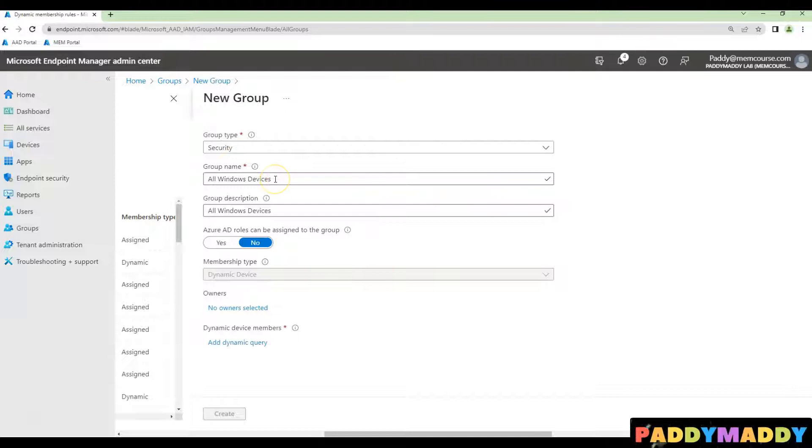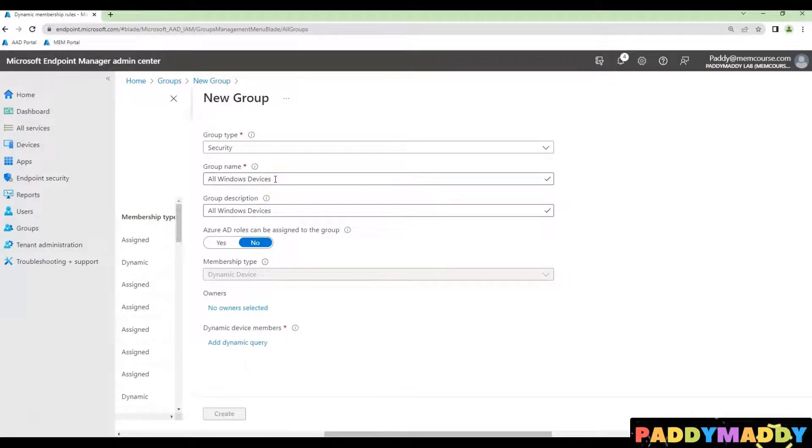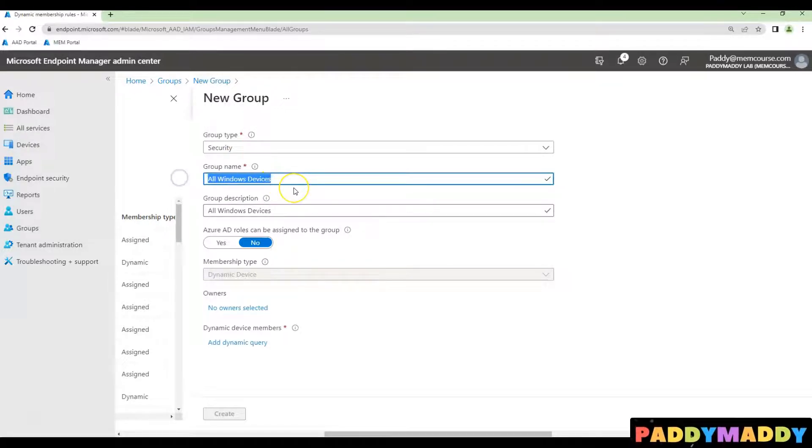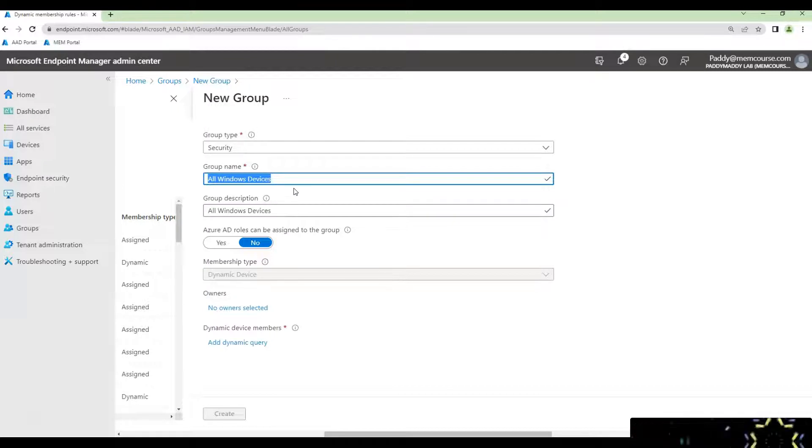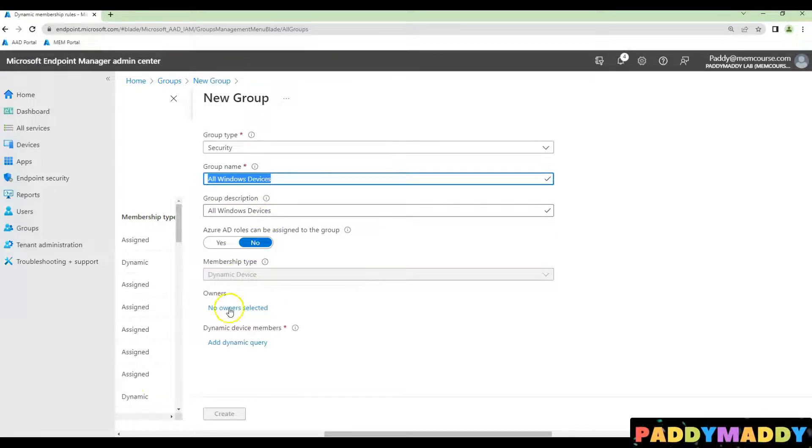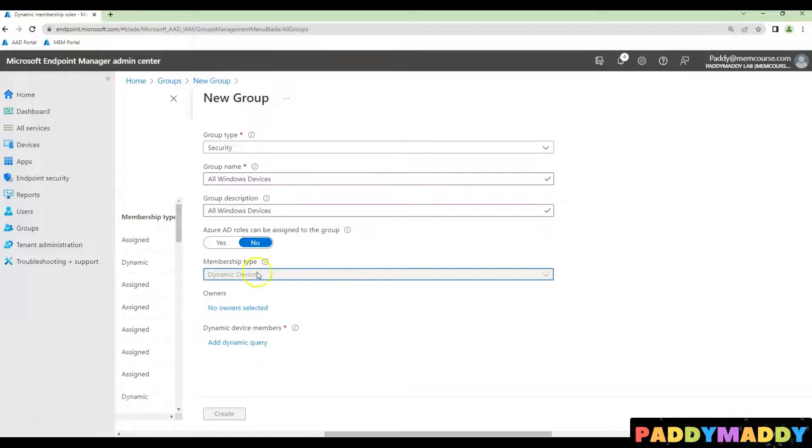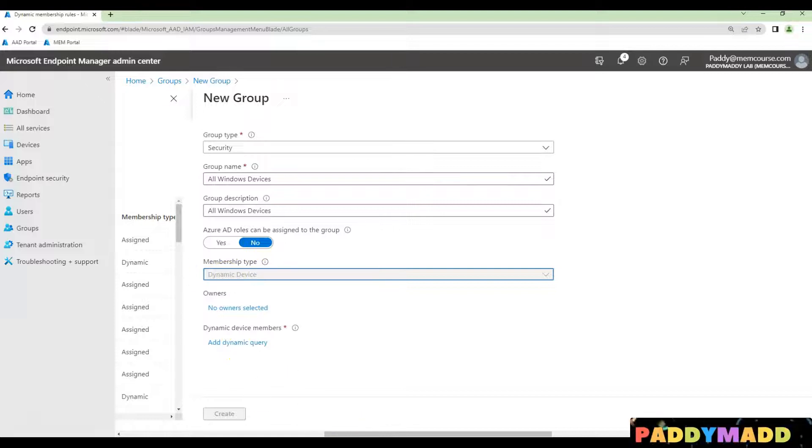Give the meaningful name. For example, I'm creating all Windows devices collection or maybe just call it as the AD group. And then you can choose here the membership to be dynamic and then add query.